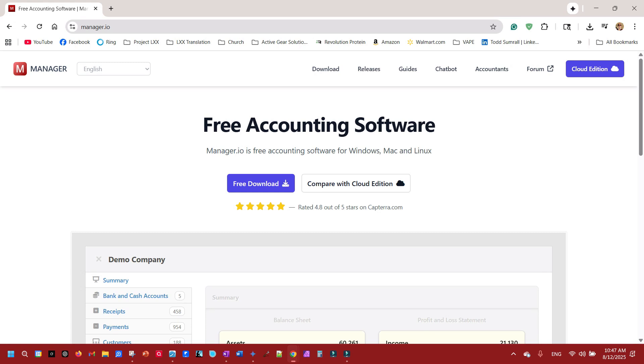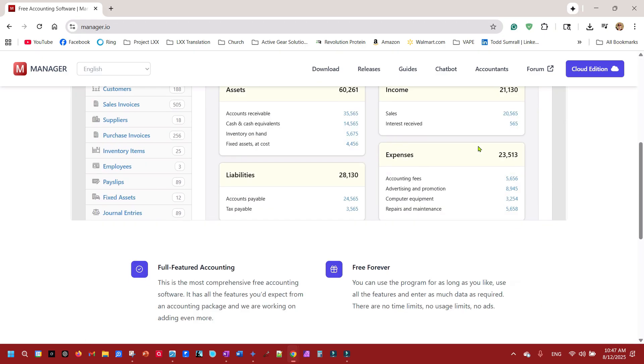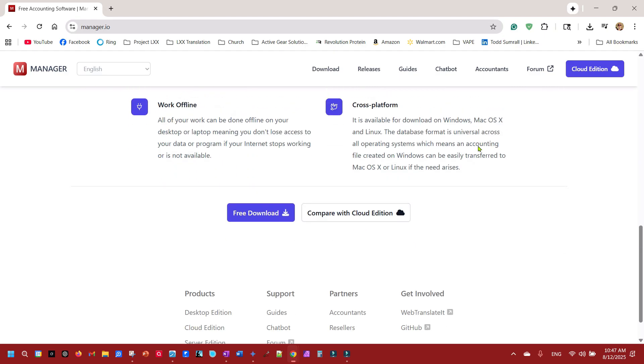Today we're going to use free accounting software Manager.io. That's their website M-A-N-A-G-E-R dot IO and it is also the name of the accounting software. First thing you want to do is go there and download the software.